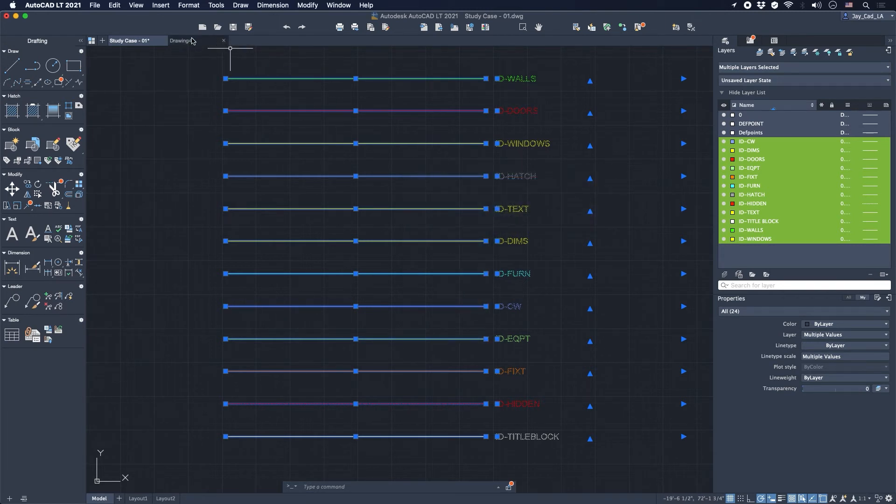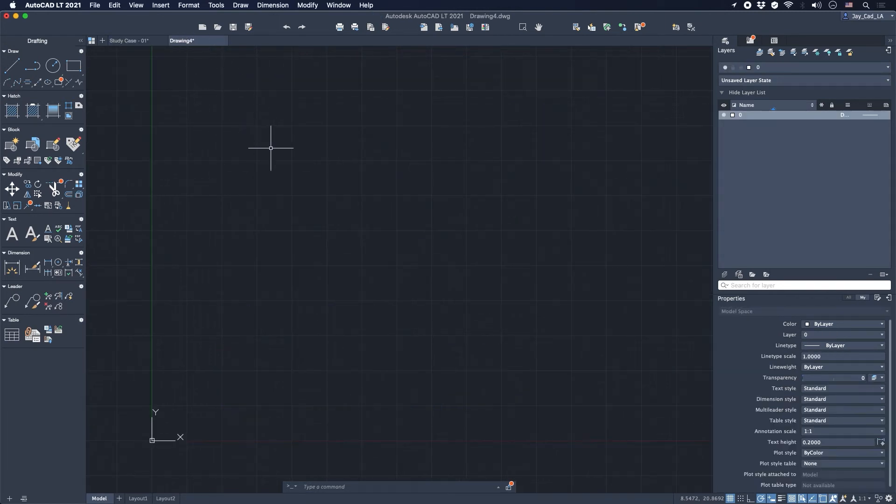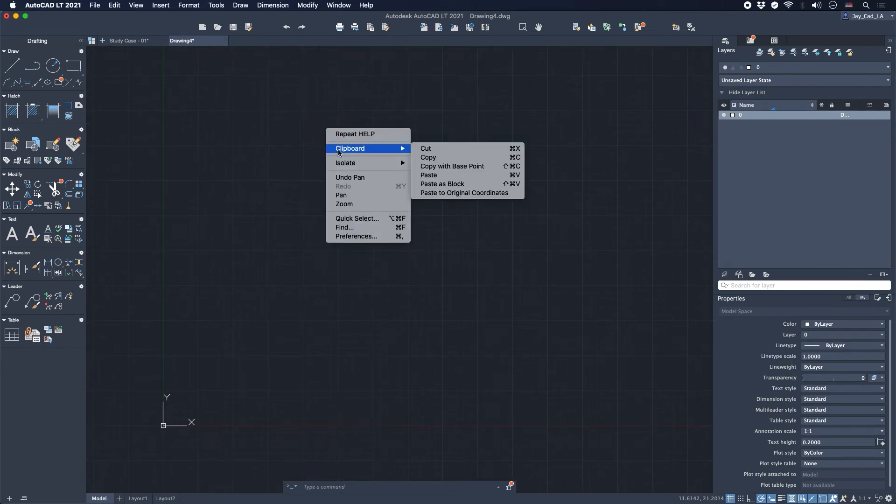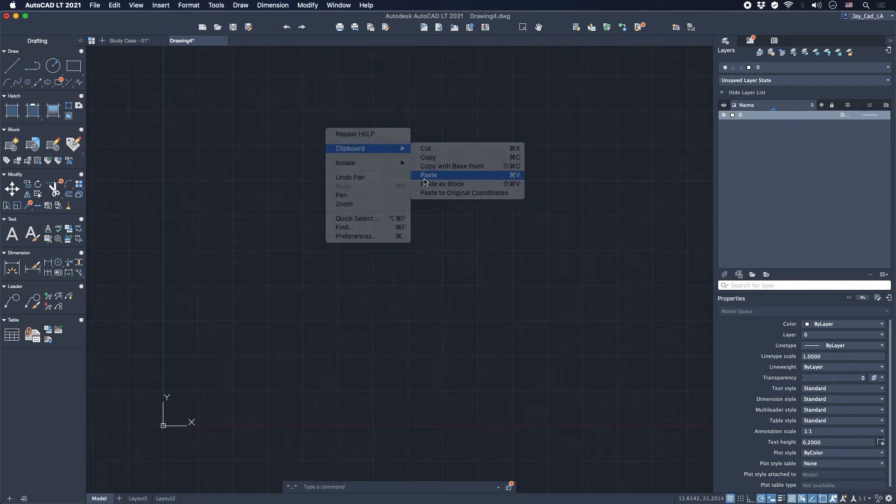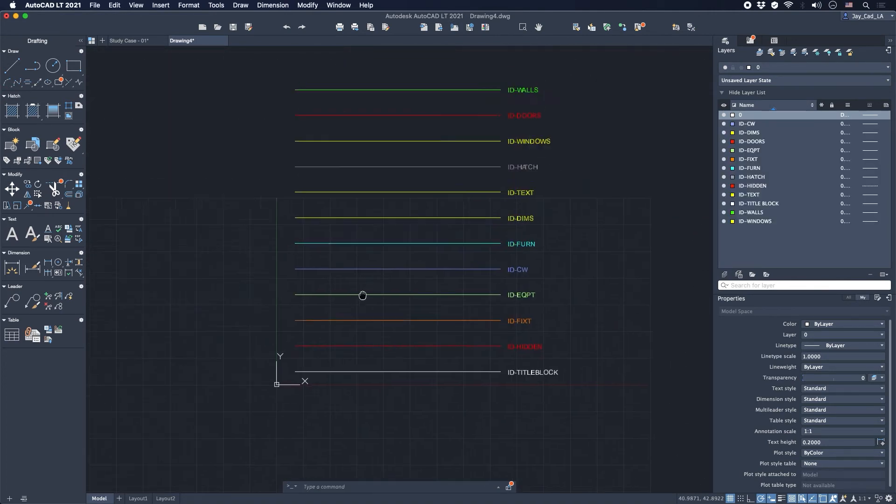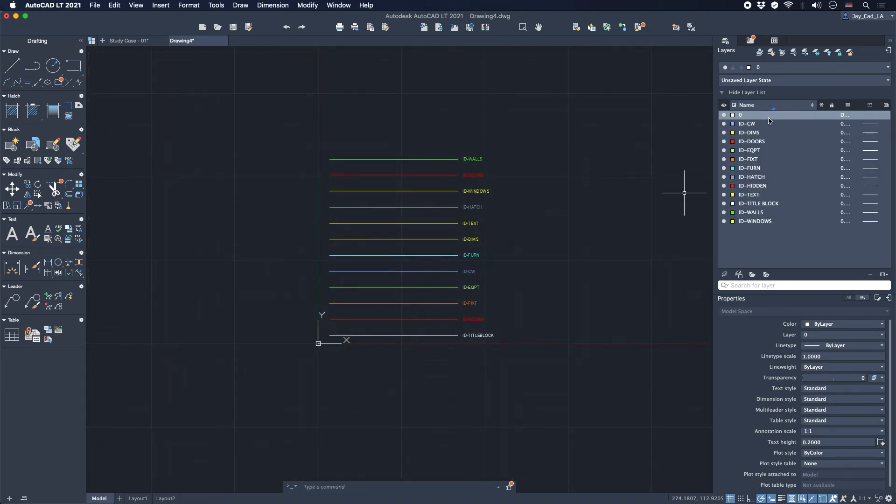And then in the new drawing that I have, I will right-click here, go to clipboard, and then paste, and then I'm just going to place them anywhere.